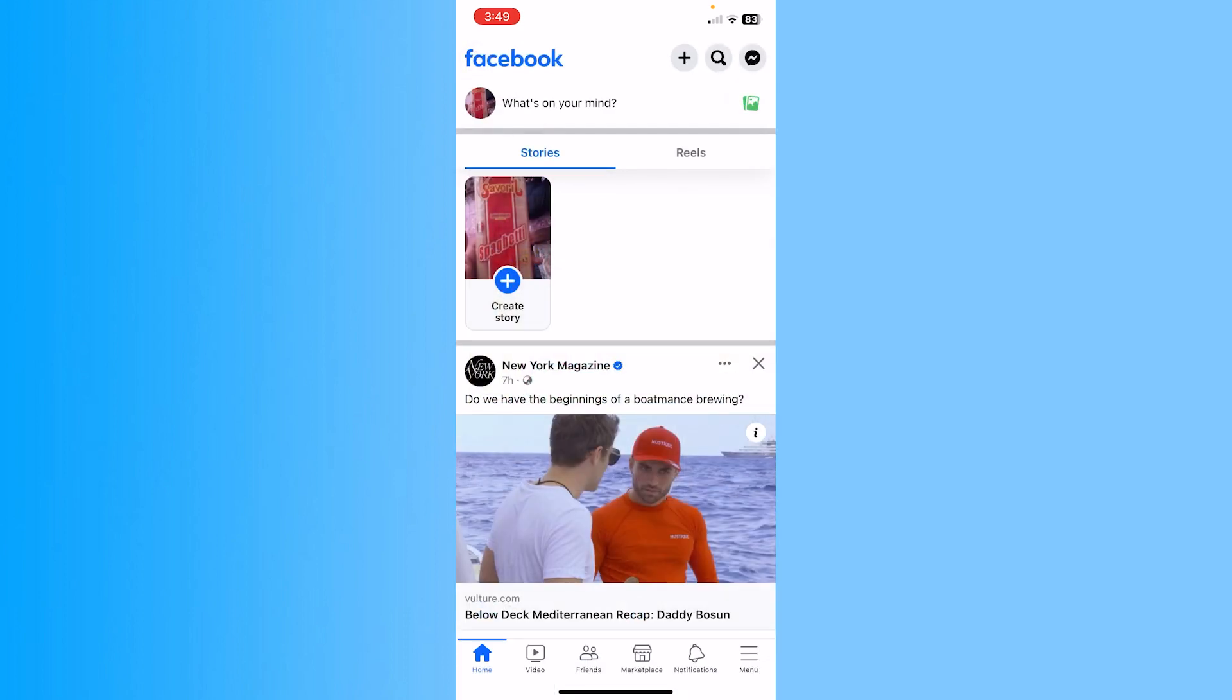So that is basically how you can see your deleted search history on Facebook from inside activity log.